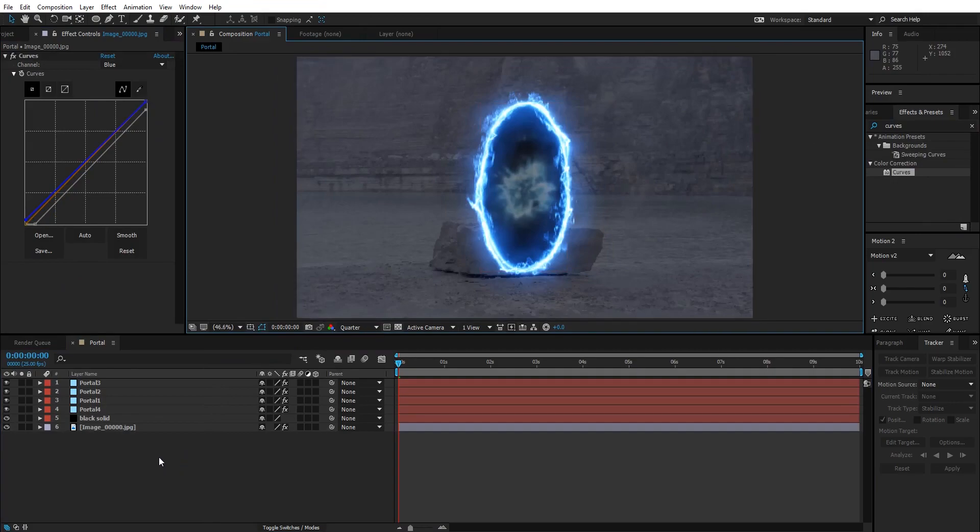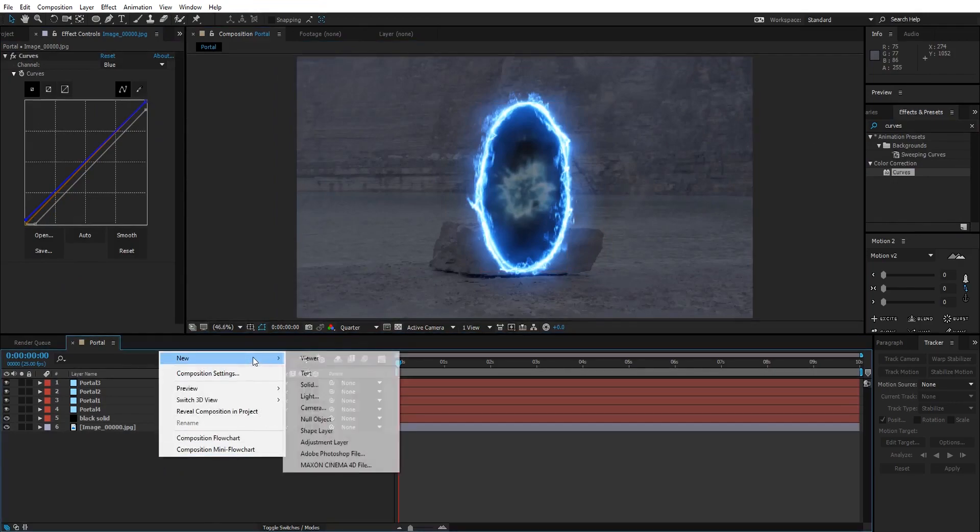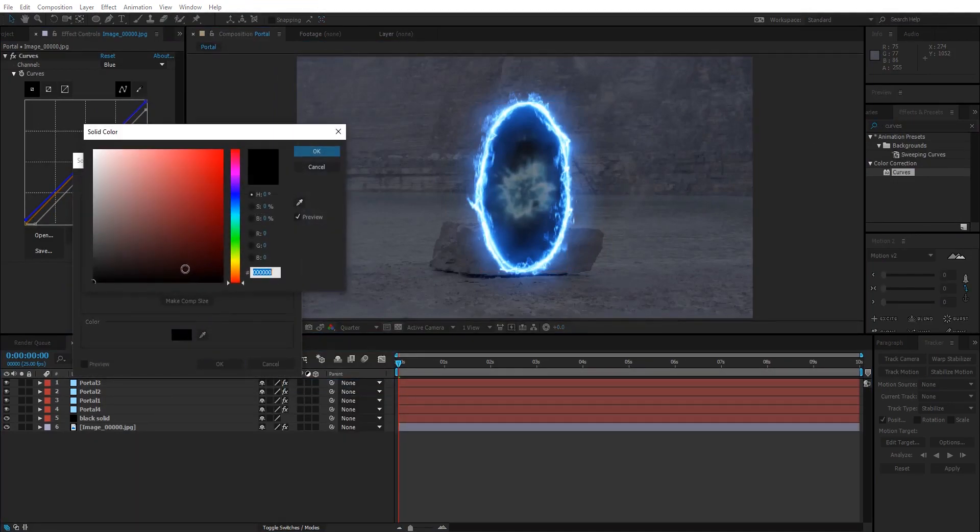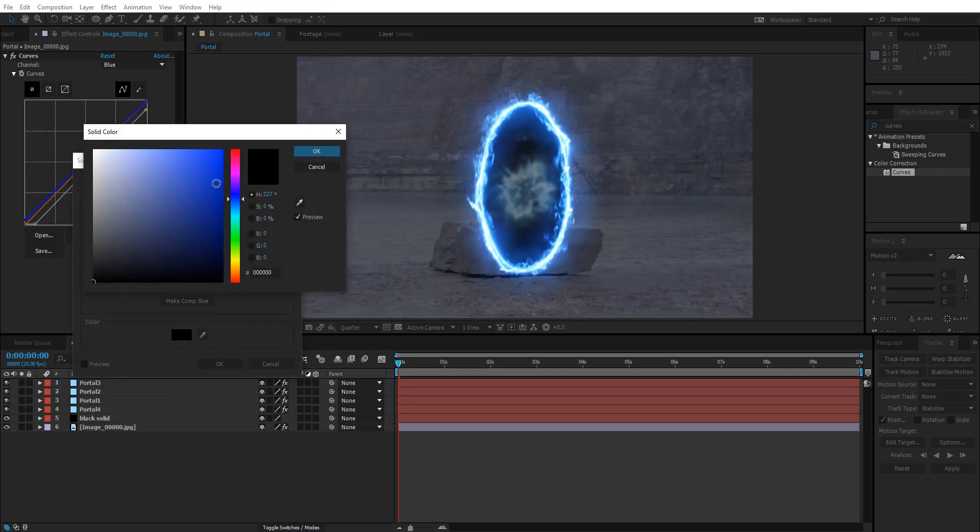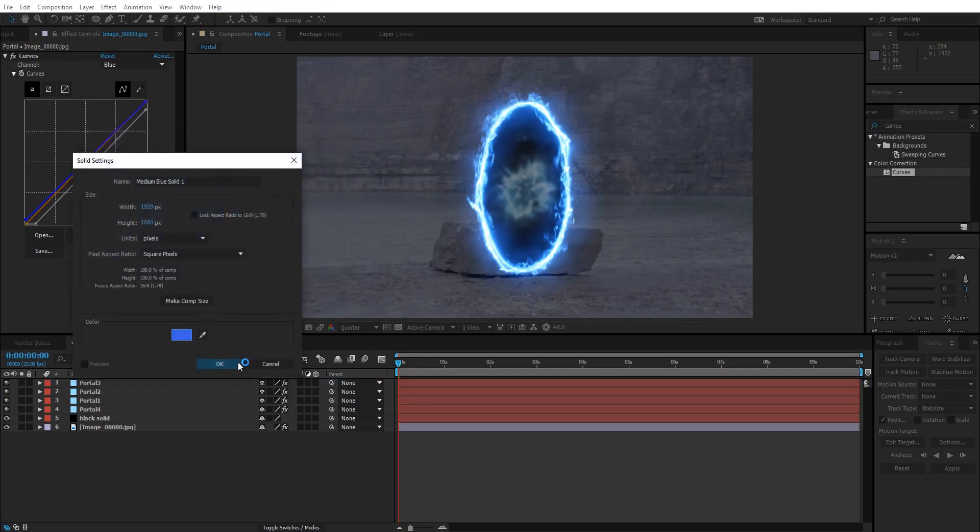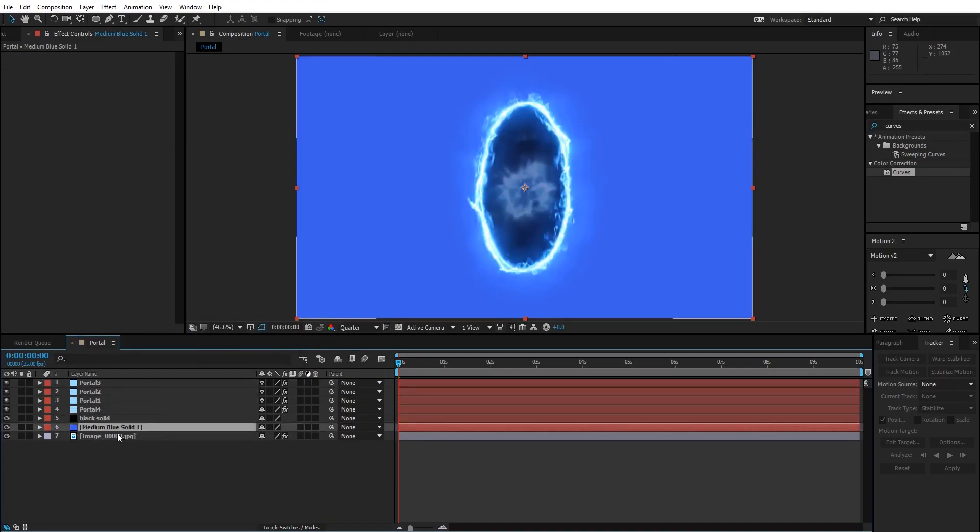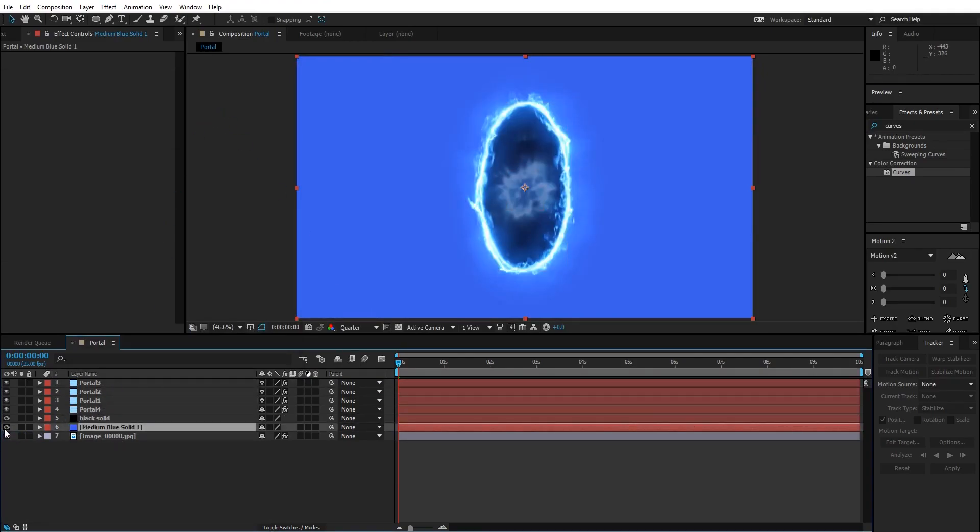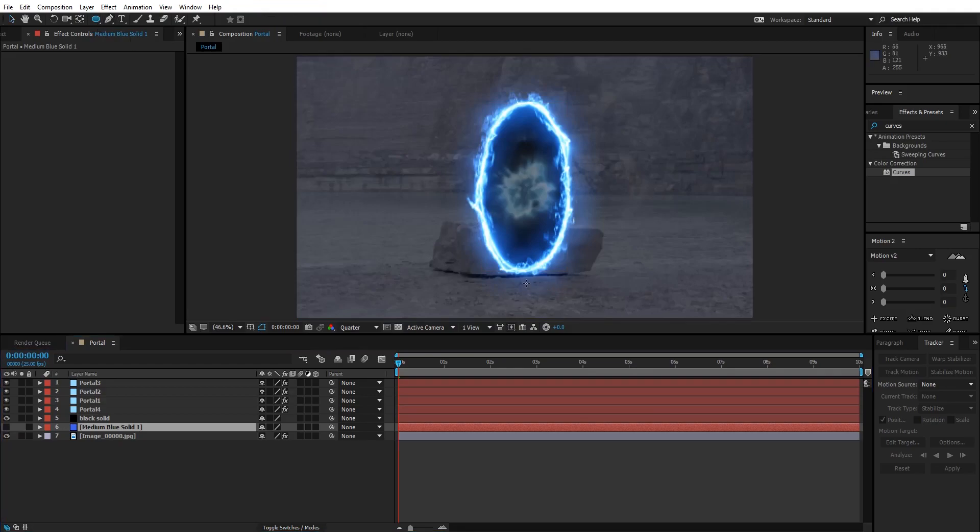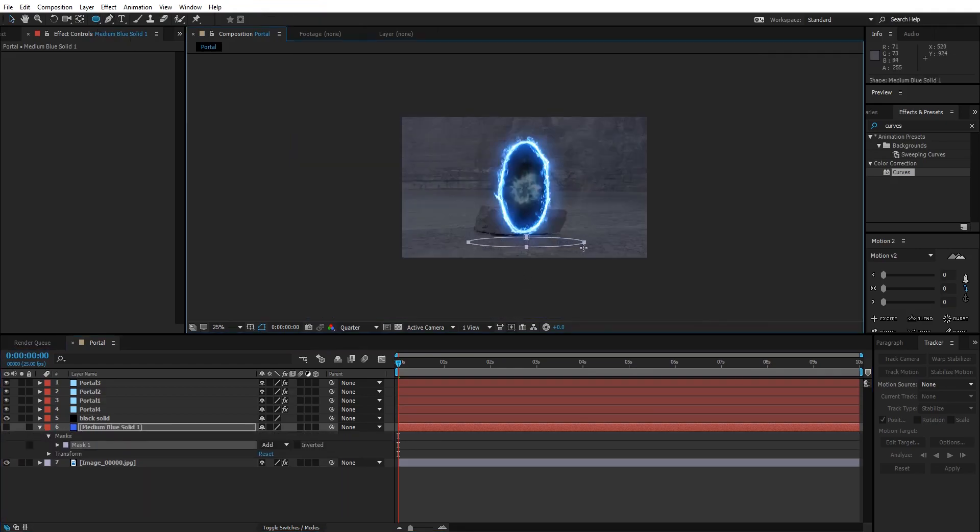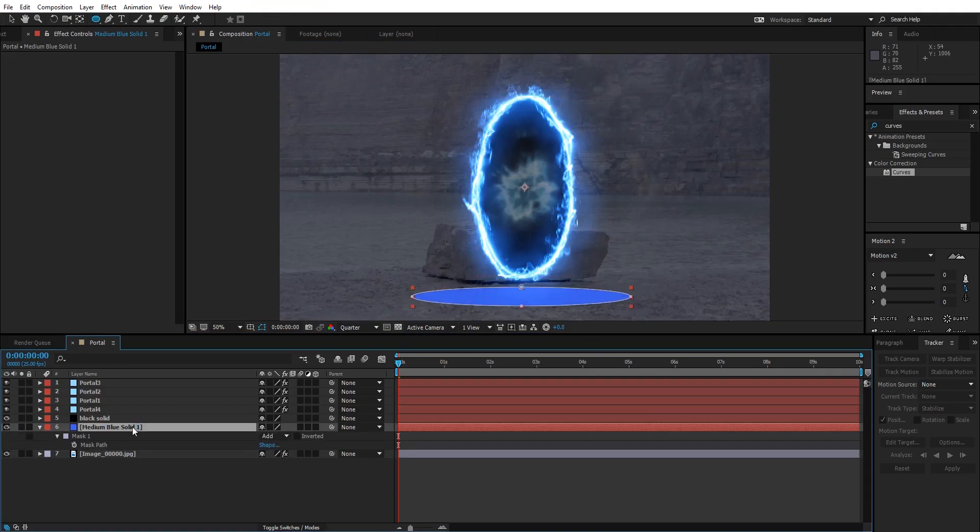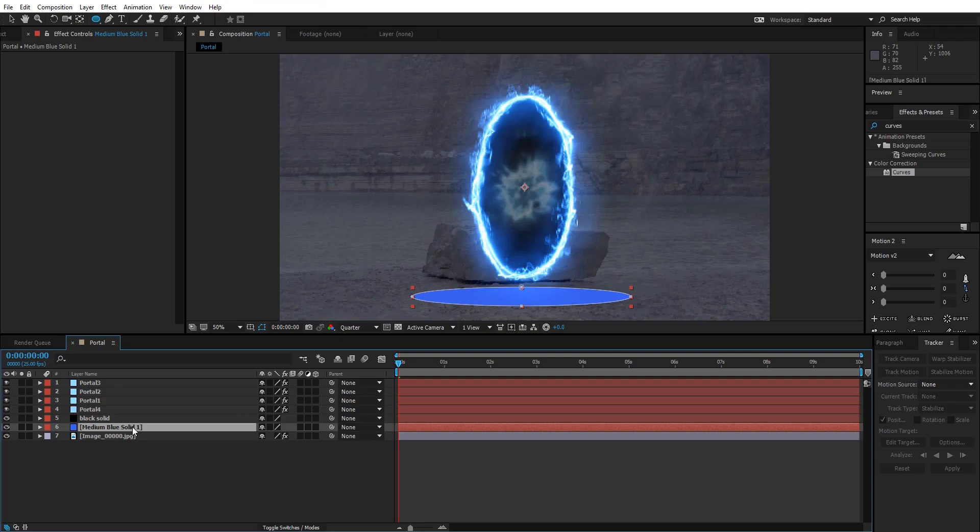Now let's create a blue solid, something like this. Place it beneath everything except the image. Create an ellipse right here.